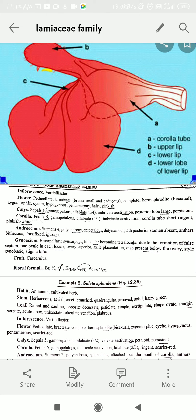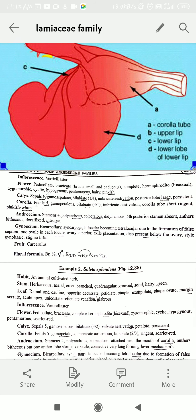If we talk about the gynoecium, it is bicarpellary form present in a single compound pistil — syncarpous form. When we talk about the next property, they have false septum formation, like the Lamiaceae family. Gynoecium has false septum formation, axile type of placentation, and superior type of ovary. The style will arise from the base of the ovary — gynobasic style.